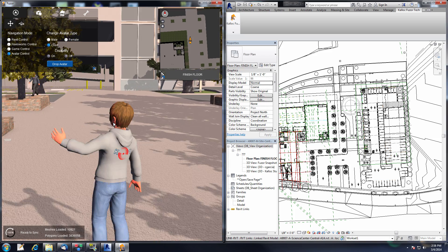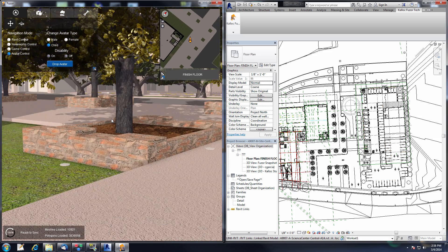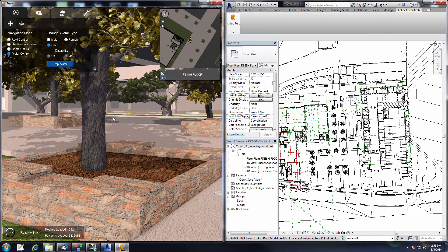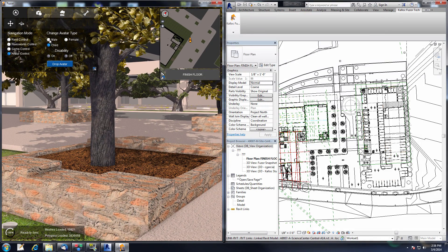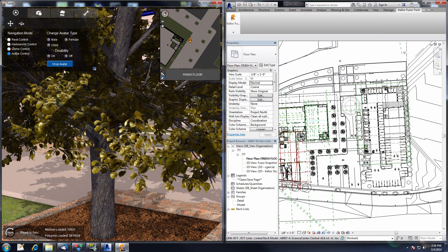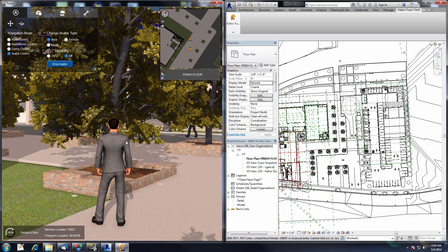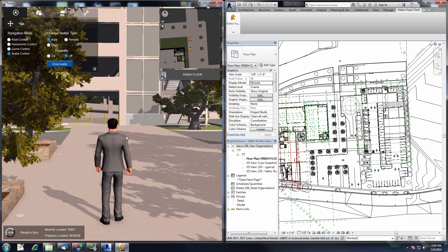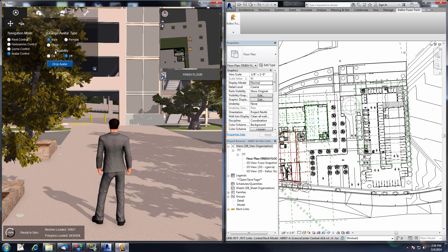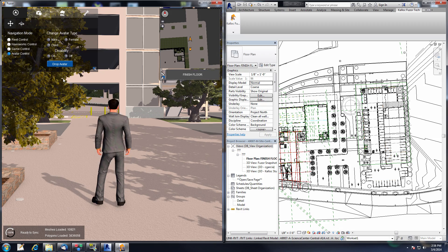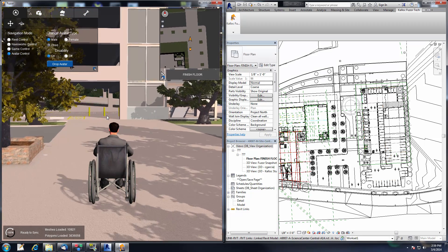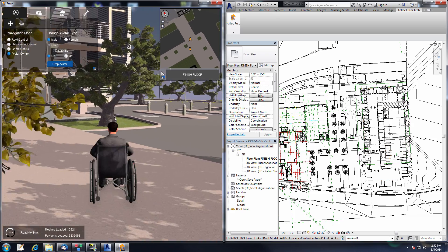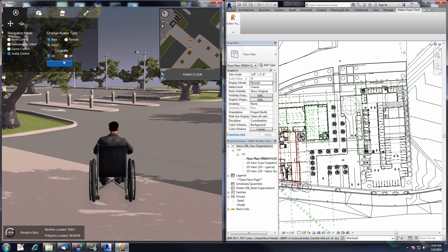One cool thing: you can use the mouse scroll wheel to zoom the camera into first person view. The camera will be at the eye height of the actual avatar you're navigating with. If I switch back to the male avatar, you can see the camera has moved up to the eye height of the male avatar. Also, if you are the male or female avatar, you can turn disability on or off — turning it on will place your avatar in a wheelchair, giving you a different perspective while navigating your project.